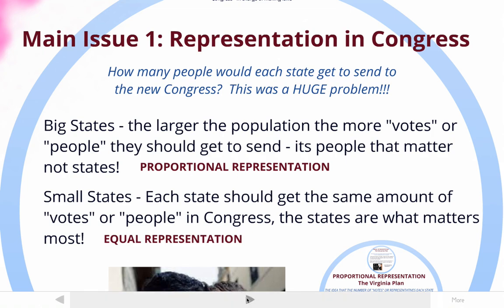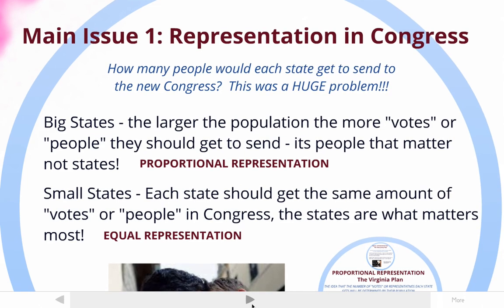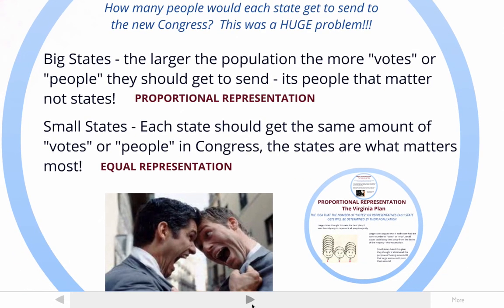The small states had a different plan. They thought that each state should get the same amount of votes or representatives in Congress. It's the state that matters, not the people in their opinion, and that's called equal representation. The two sides were really arguing over this issue of representation in Congress quite a bit.